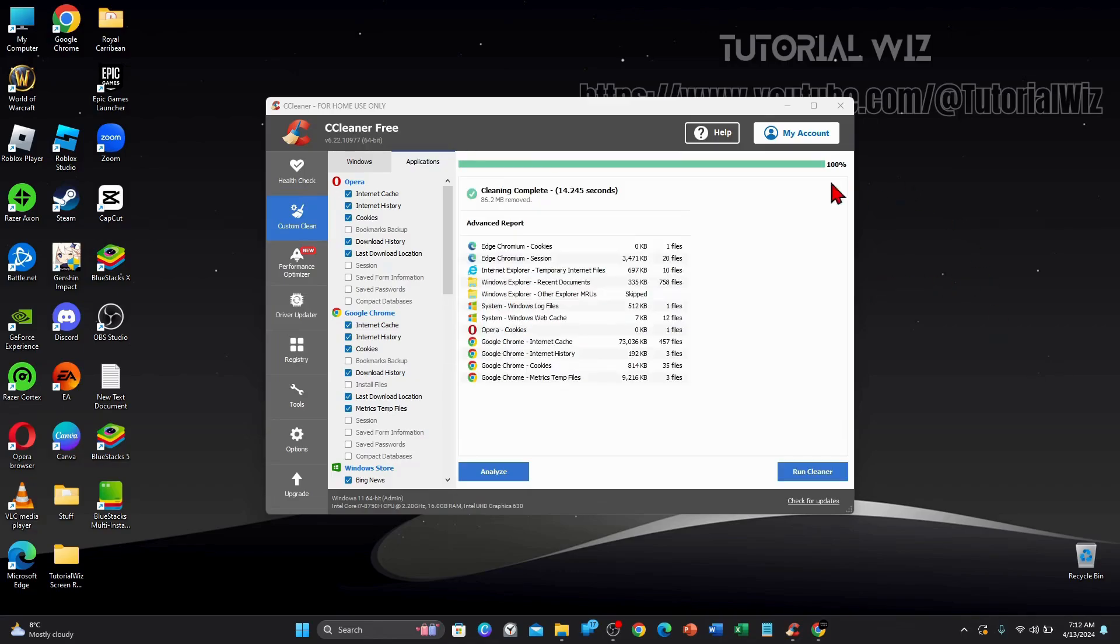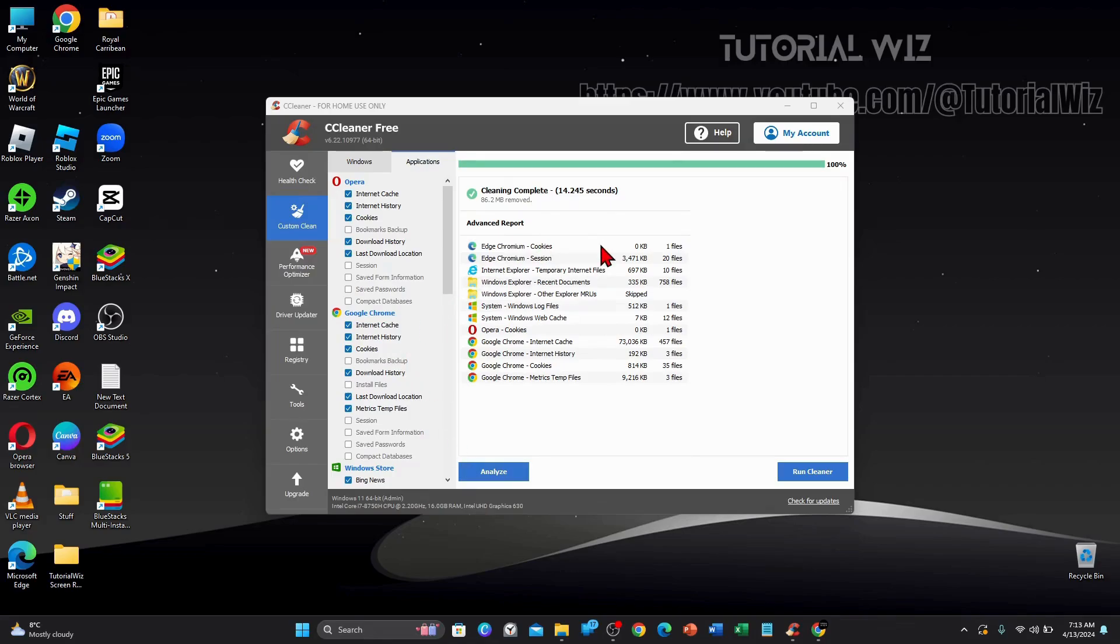Alright, once your PC has finished running the cleaner, it will give you a report card here. So as you can see, cleaning complete, 86.2 megabytes removed, took 14 seconds. And you can see where the files have been deleted from and the kilobytes.